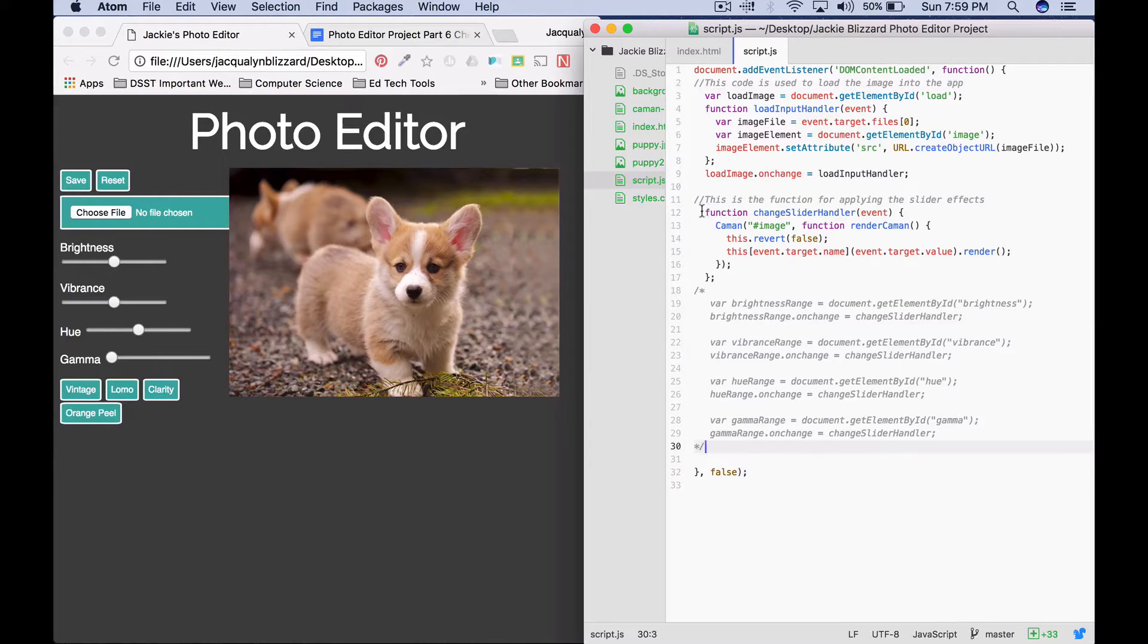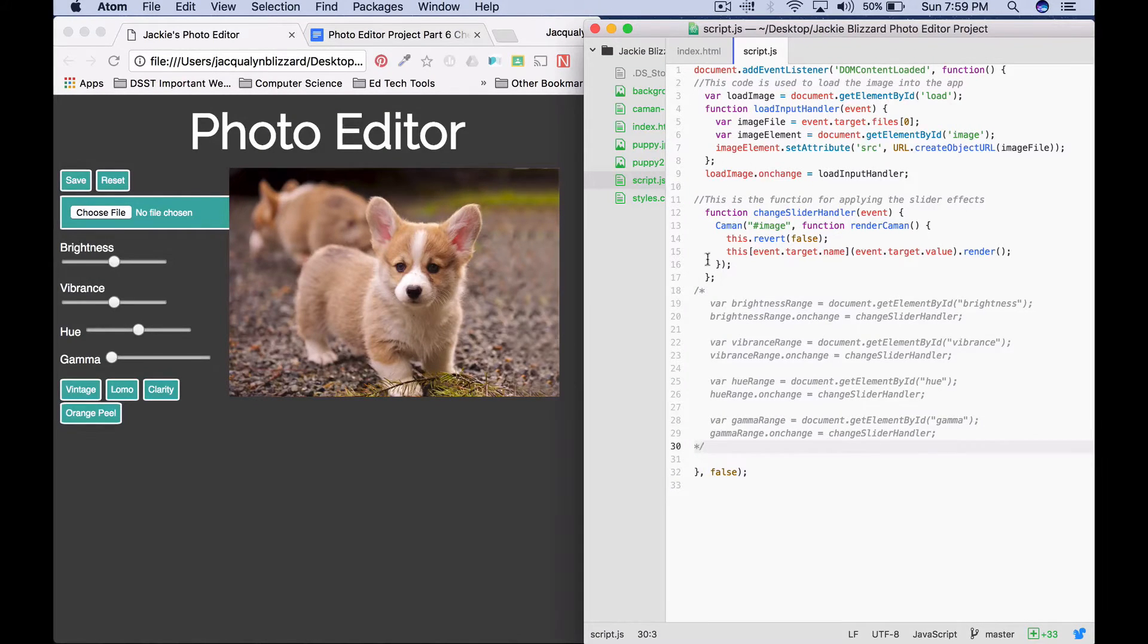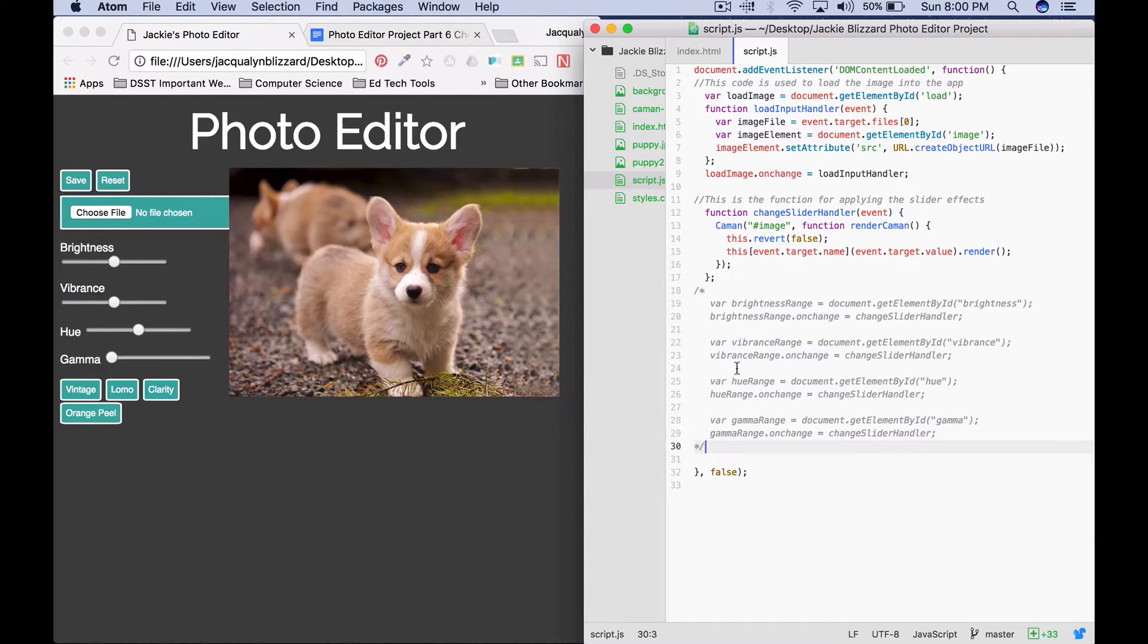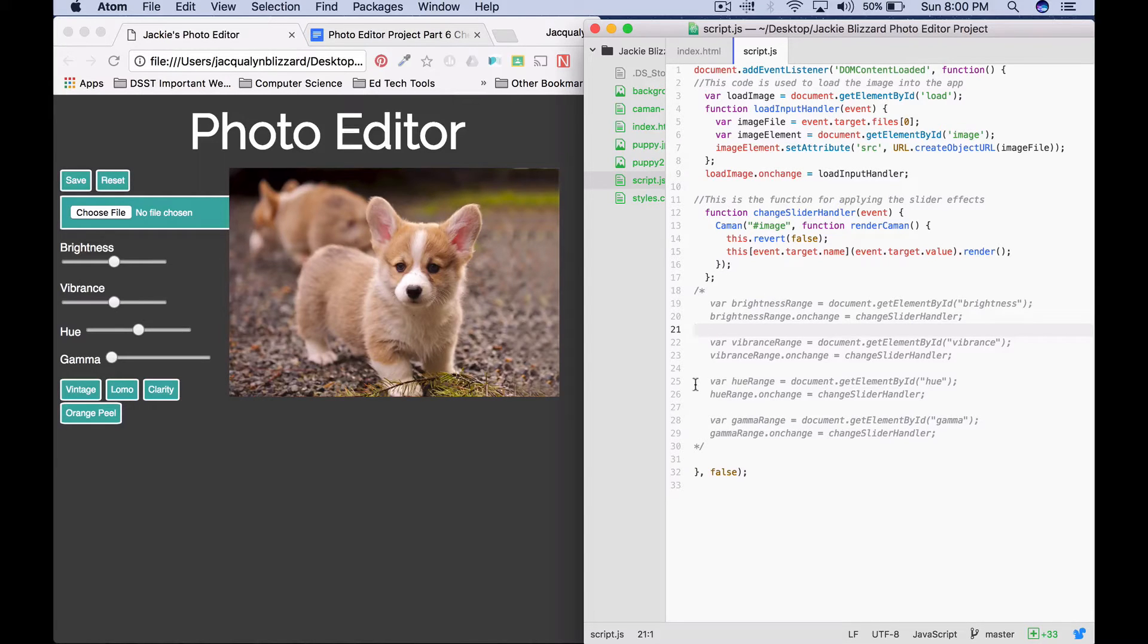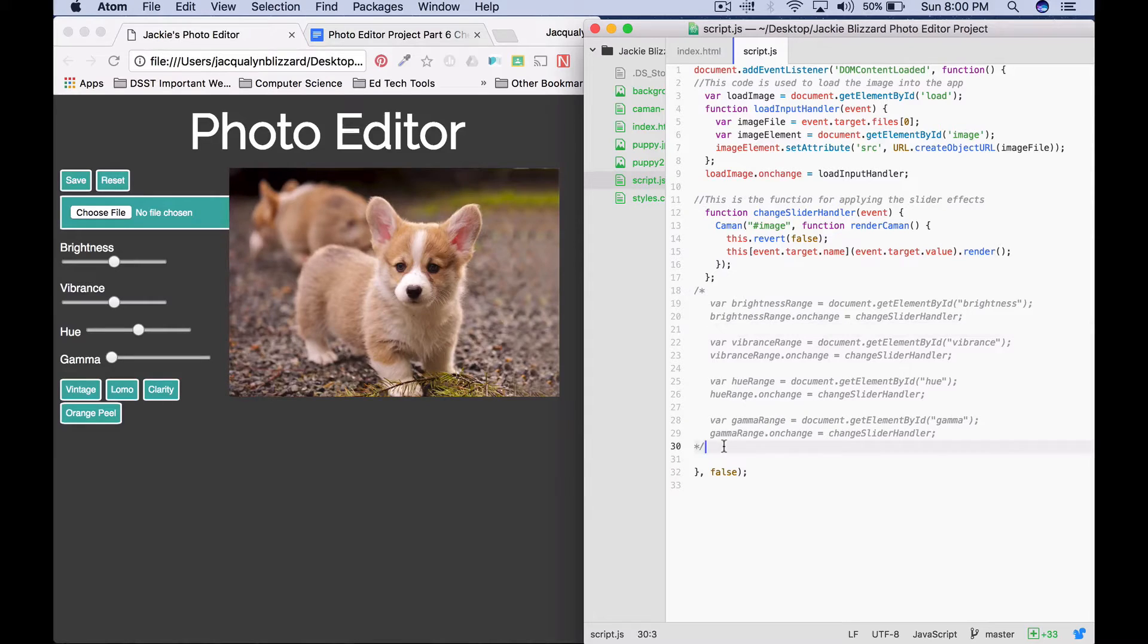We're not commenting out our change slider handler function because we're actually still going to use this code, but we're going to write about three lines of code that could replace each of these eight lines. And if you have more than four sliders, this is going to save you even more time, which is going to be awesome.